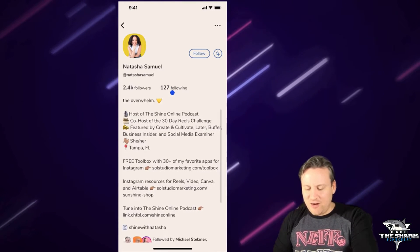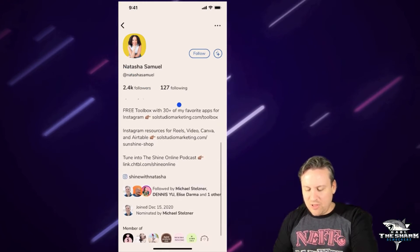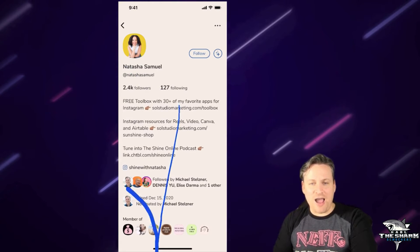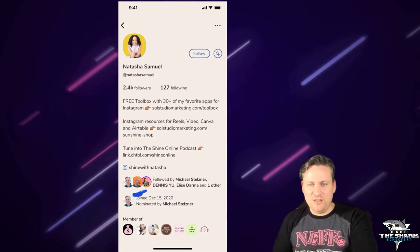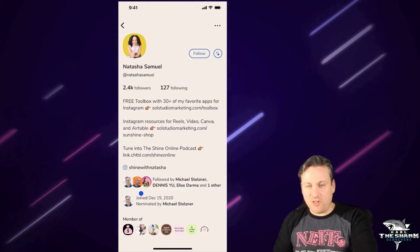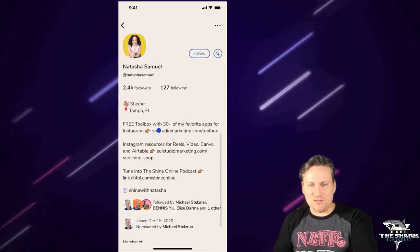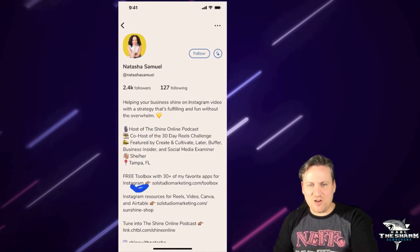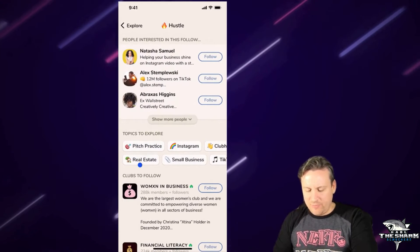Maybe she's someone I'd be interested in following. I could find out some information about her here. I can see who she's following or who she's followed by, which is interesting. If I know some of these people, I'd be interested — wow, I follow these people and she's being followed by them as well. She might be someone I'm interested in talking to. Looking at her profile, I can see she's got a call to action and her stack of what she does. Really cool stuff.